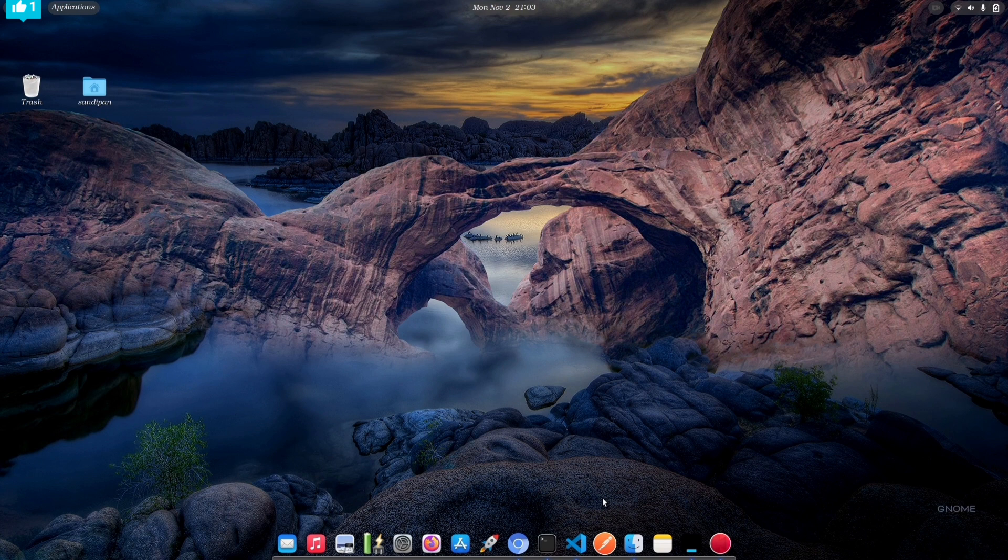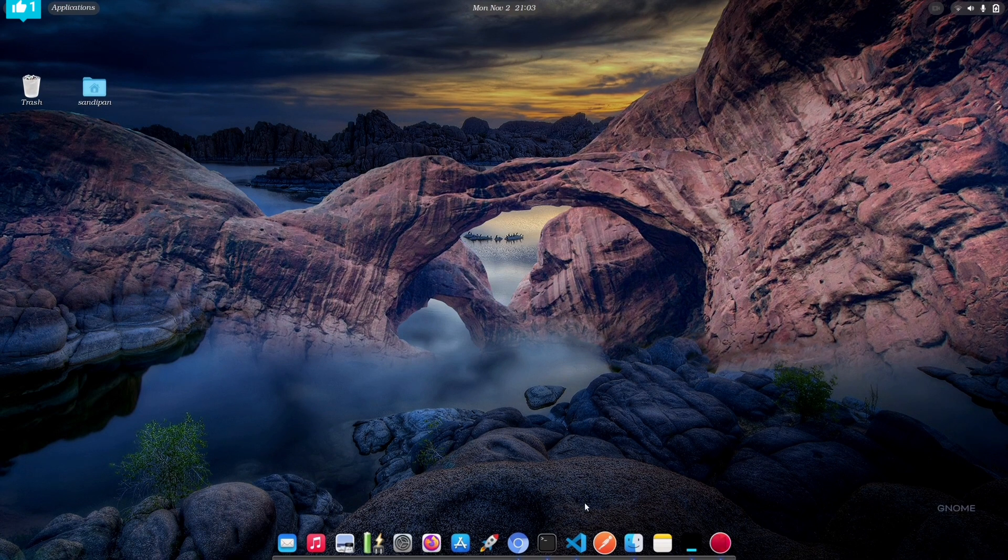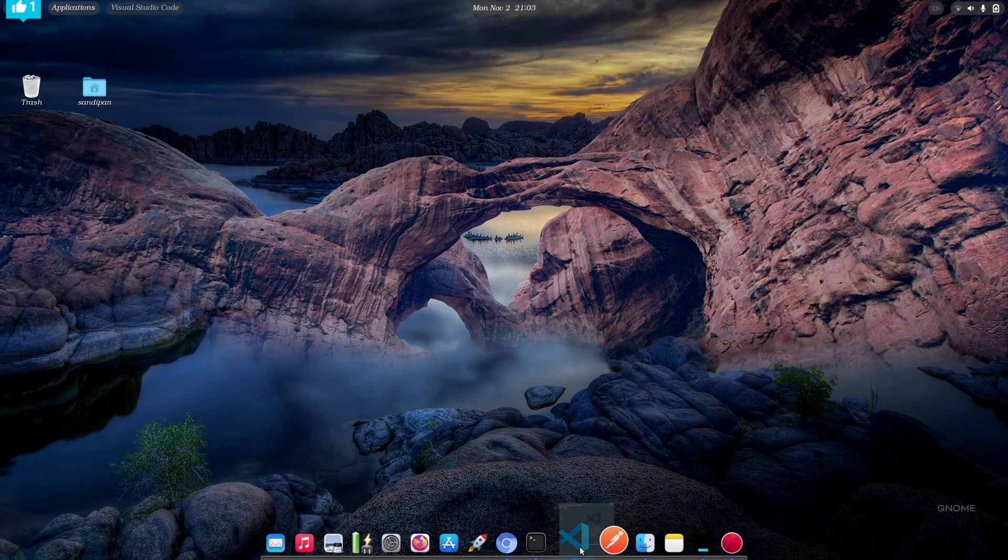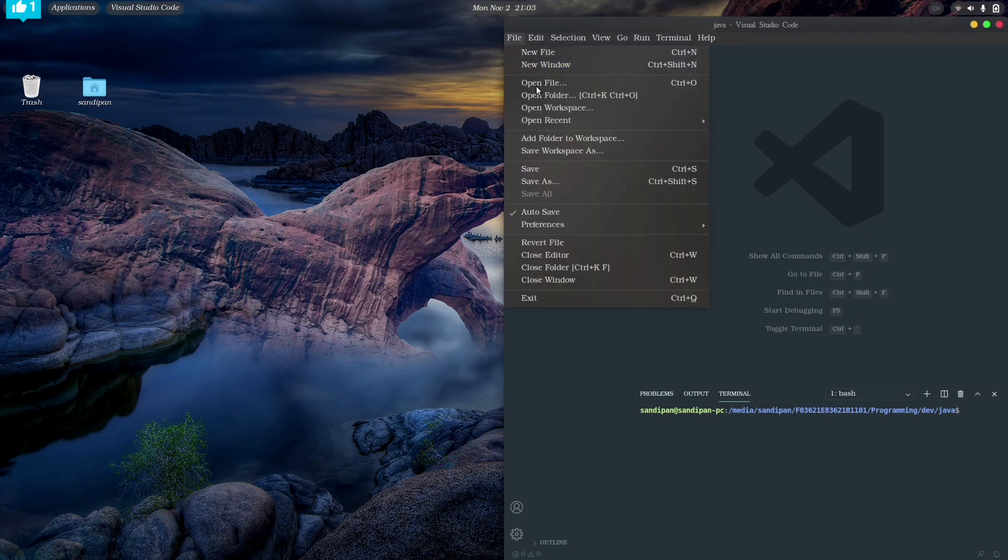Okay, so after installing JDK, move ahead to our VS Code. So after installing Visual Studio Code, let's open it. Let me first choose a folder to create the Java files.